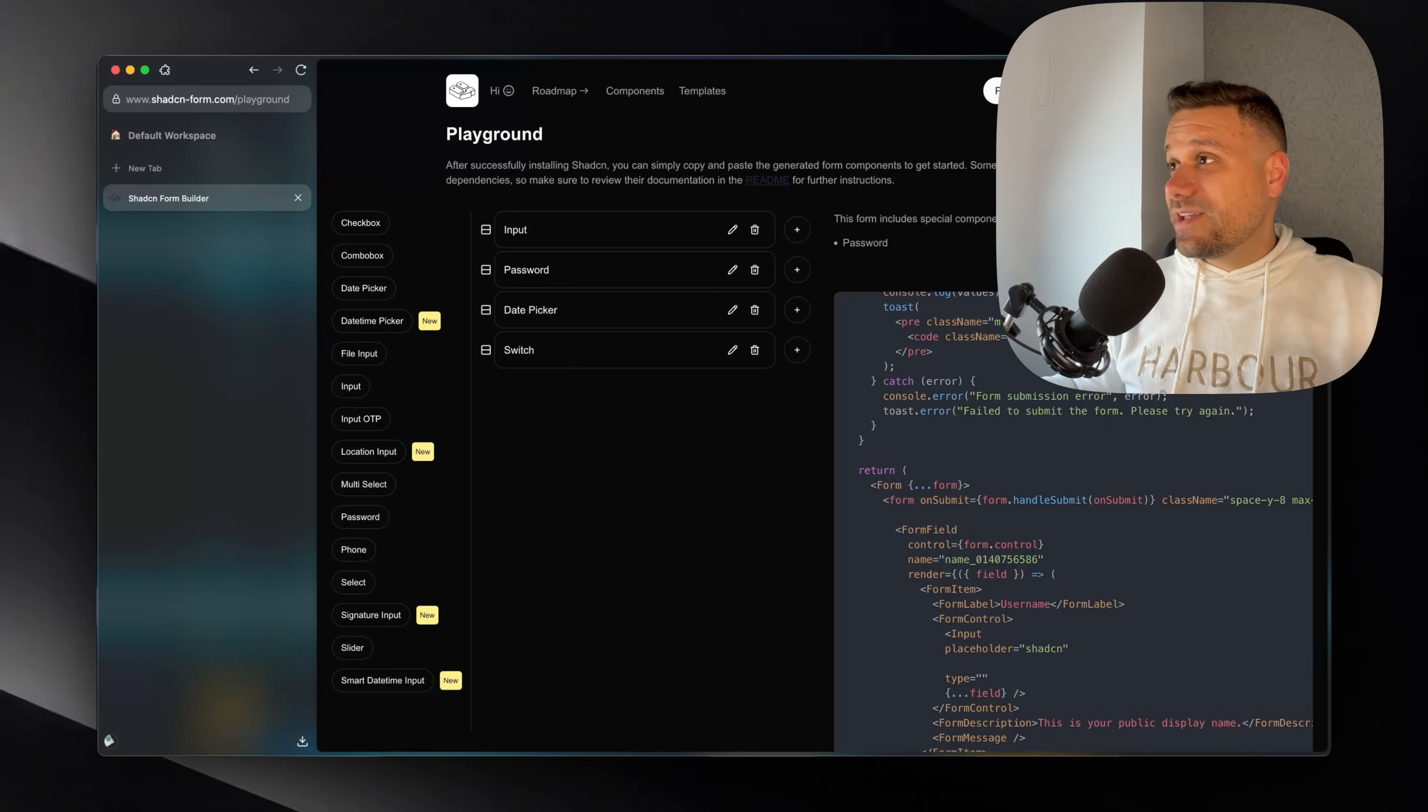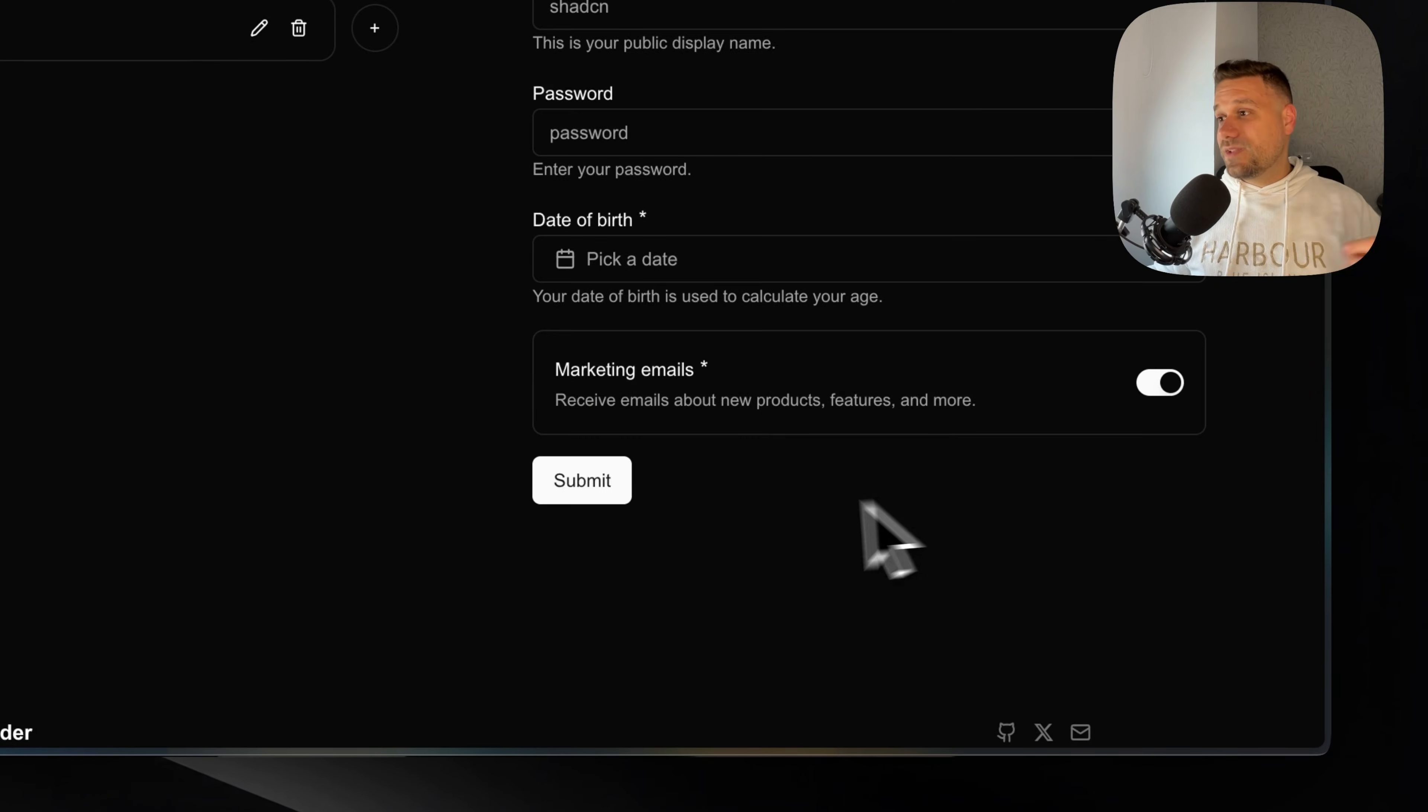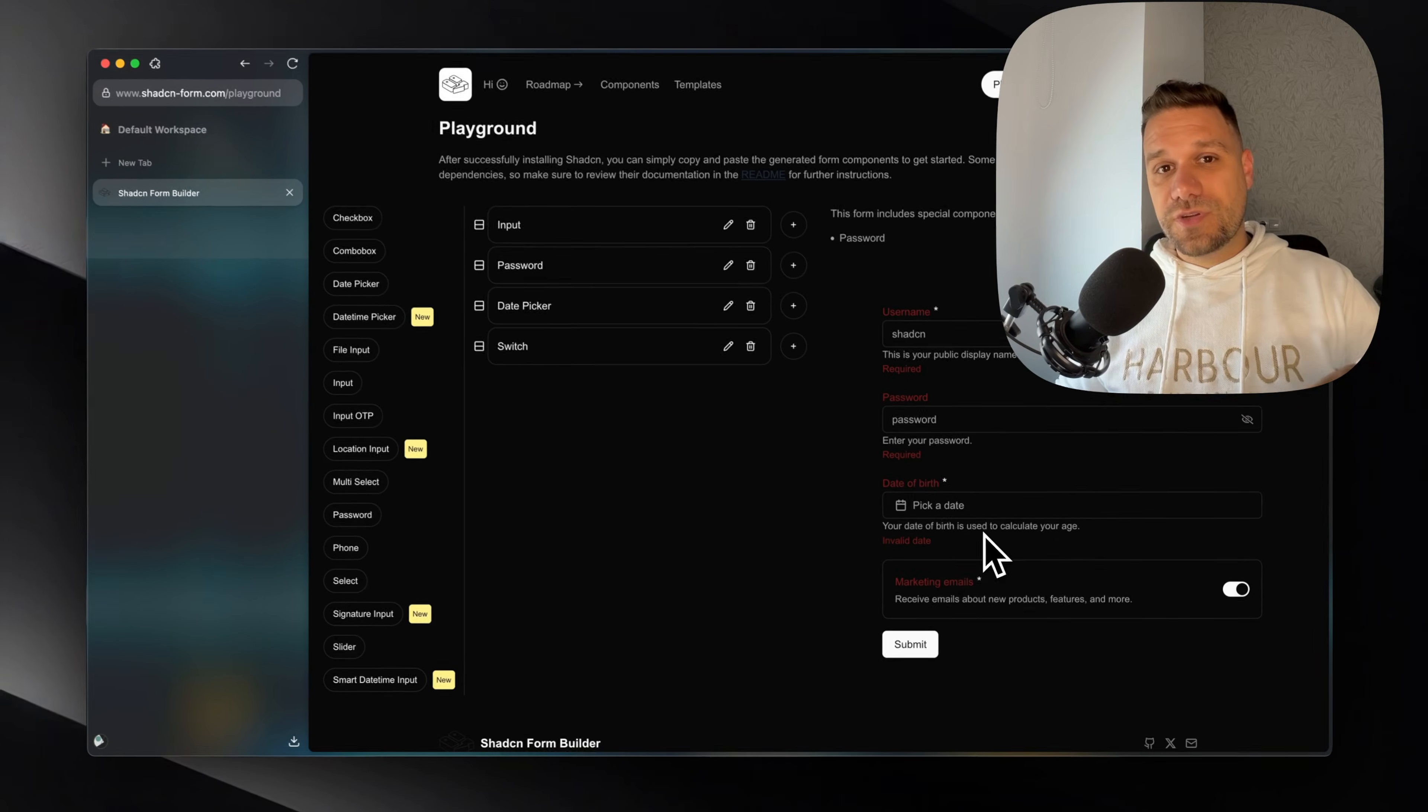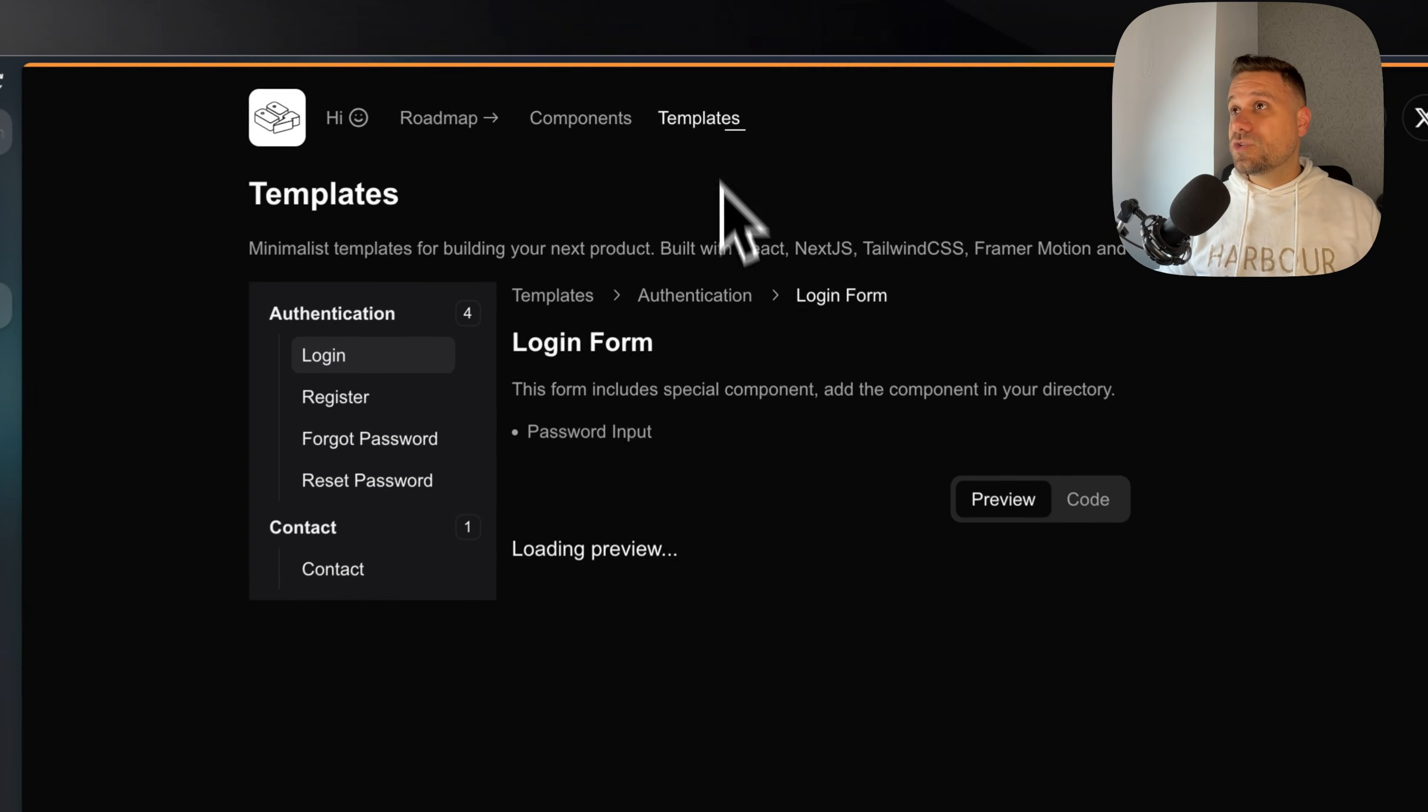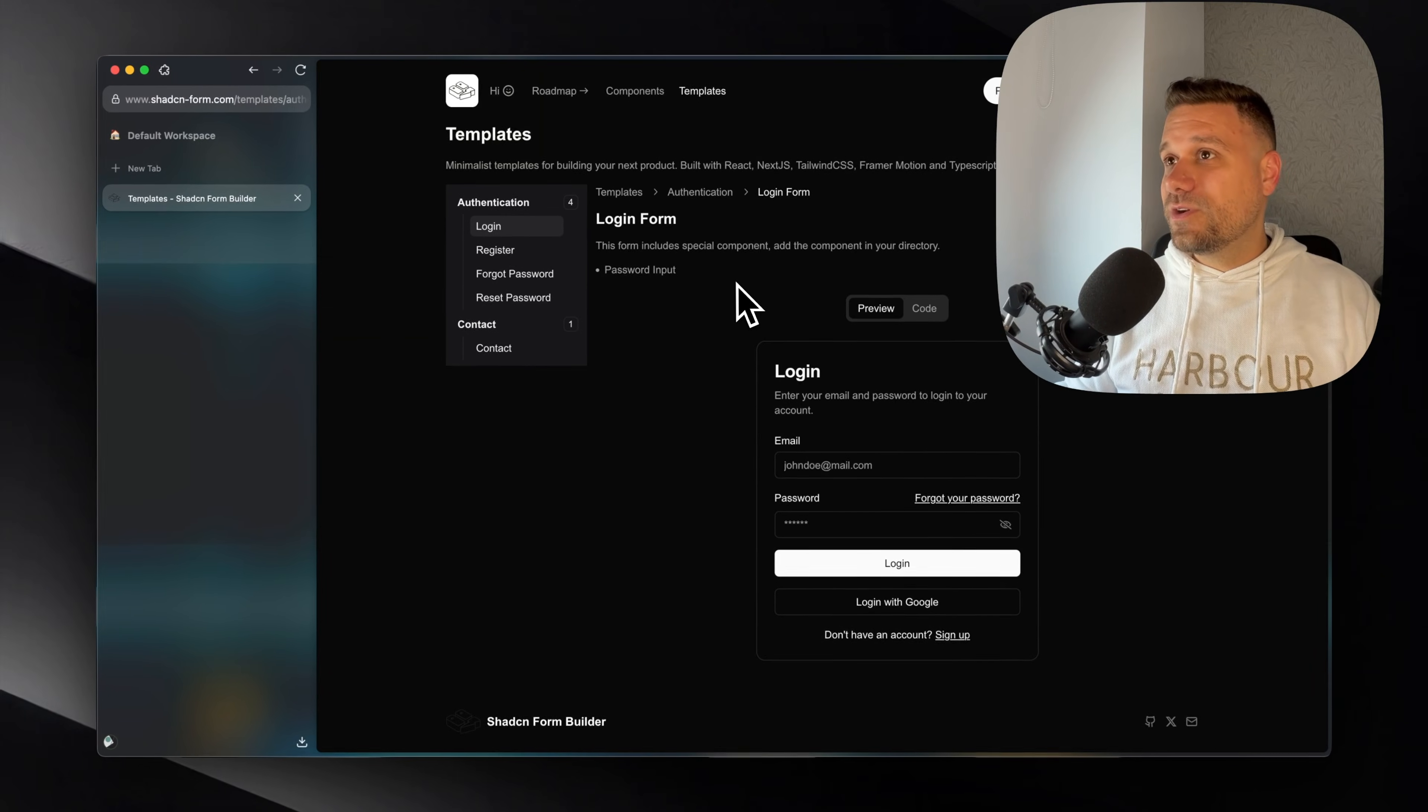We are basically getting this entire component here working fully with validation, with on submit and everything. We can just put in our server action and everything is going to work. And recently my man here added also the templates. So you don't have to even build with his playground form builder.